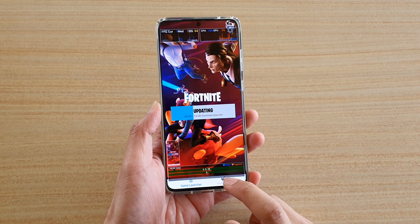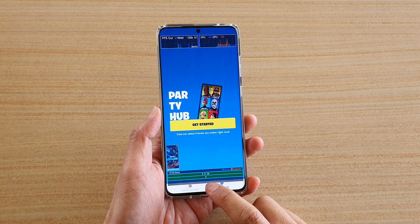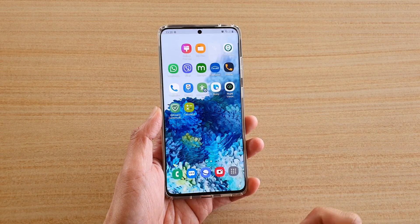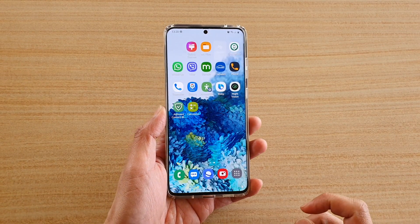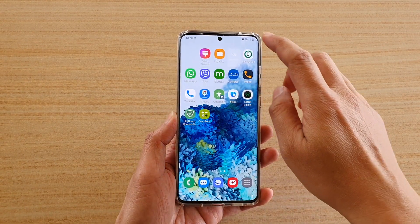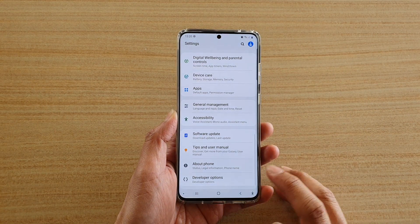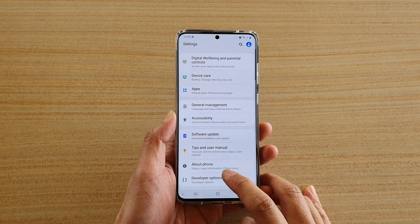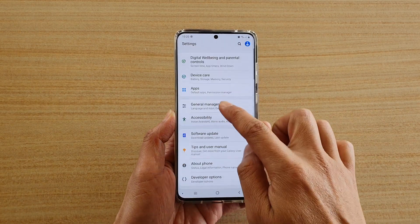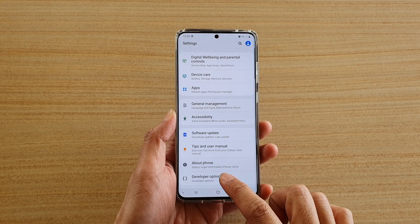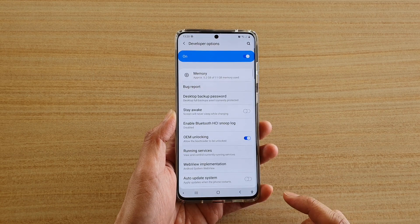Now first, tap on the home key to take you back to your home screen. Then swipe down at the top and tap on the settings icon. Next in here, go down and tap on developer options.